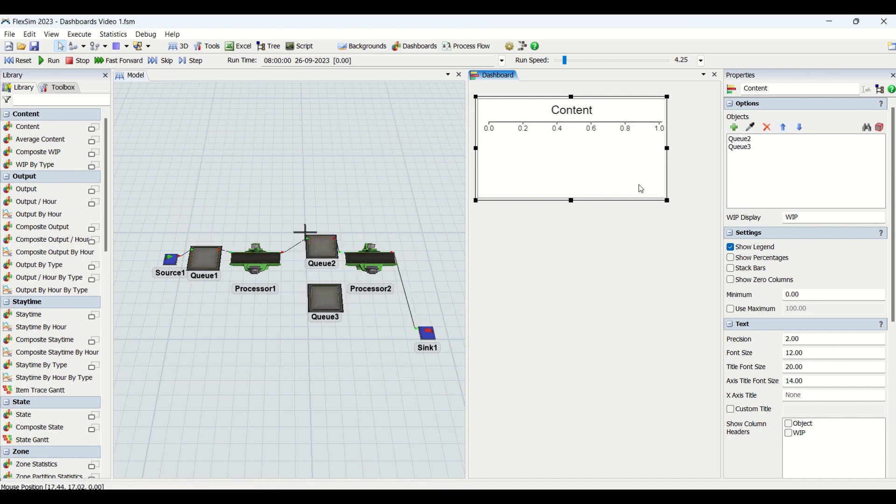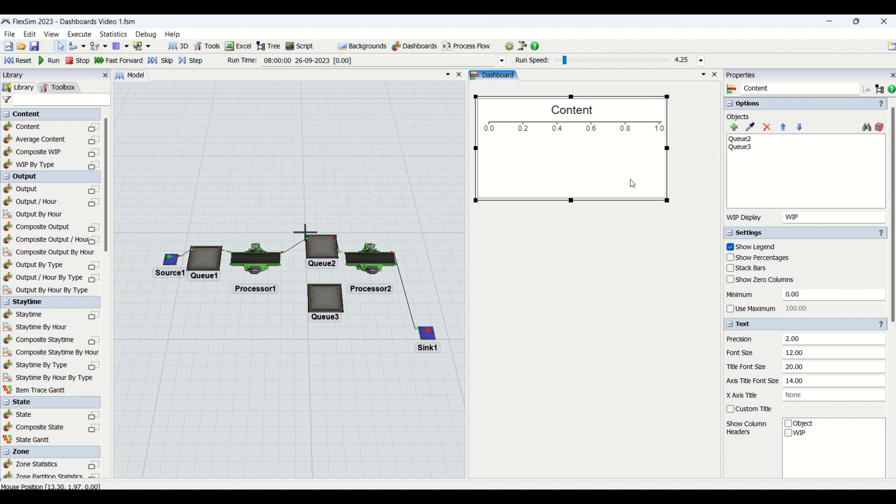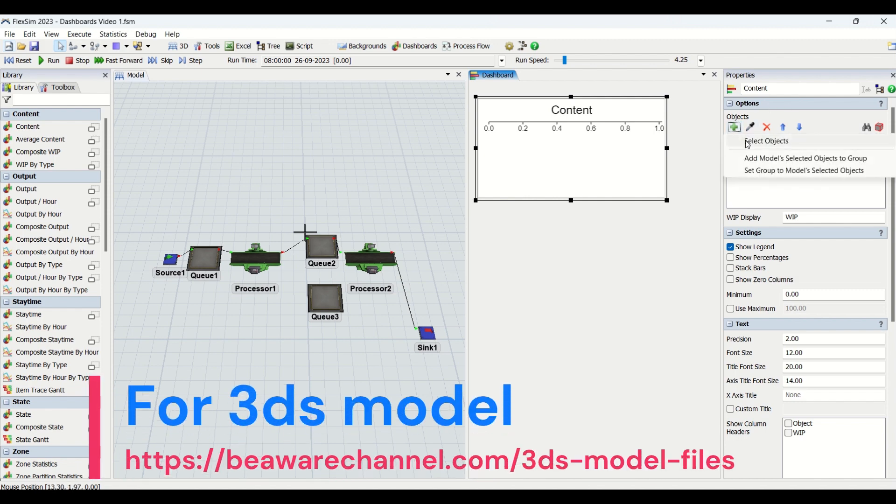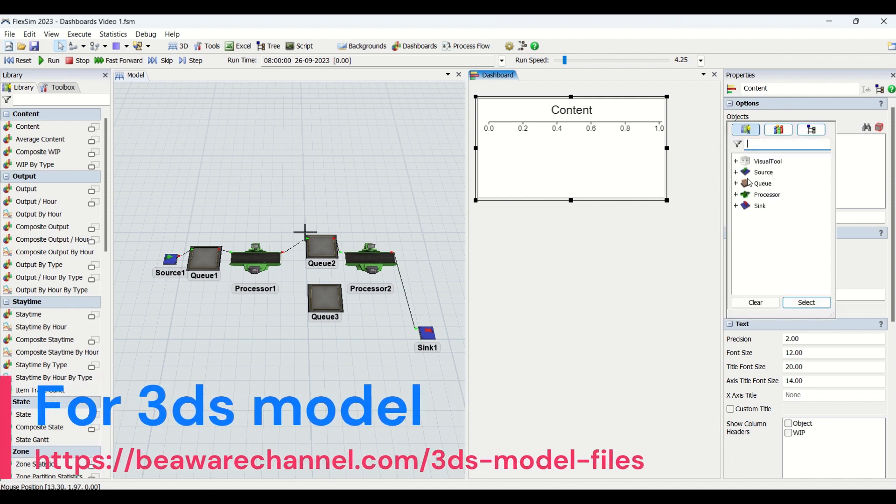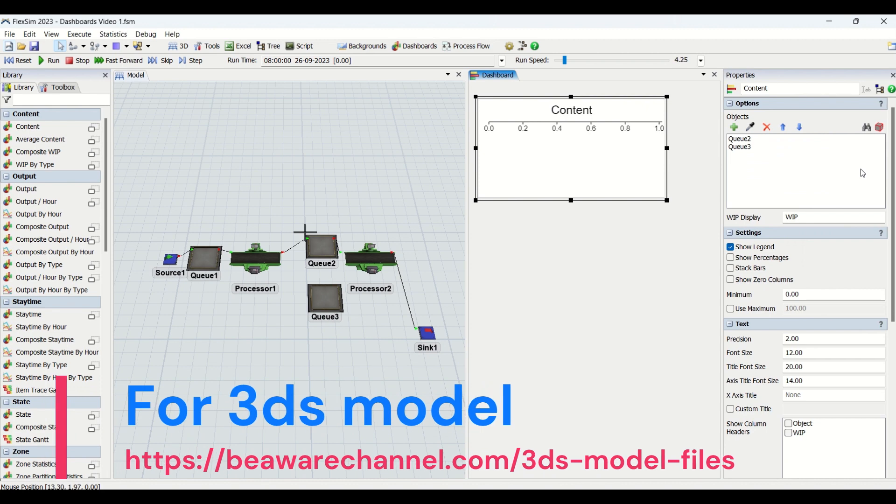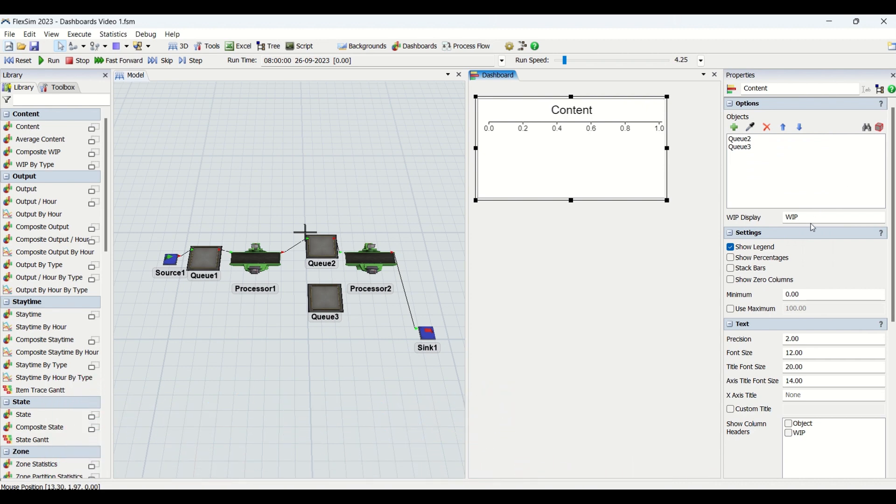Let's understand the properties. We have learned how to add objects into the graph. We can use this picker to add, or we can use this plus sign and select the objects as per our requirement.